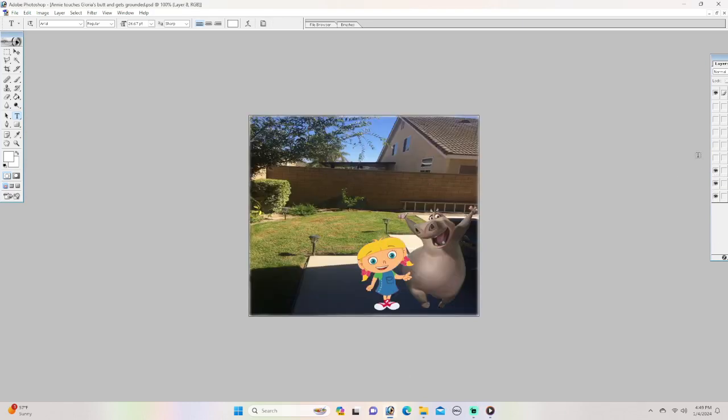Hello Gloria. What do you want Annie? I'm gonna touch your butt. What? No no no no, please don't touch my butt.